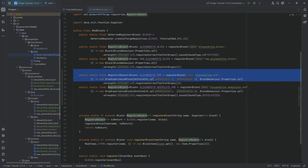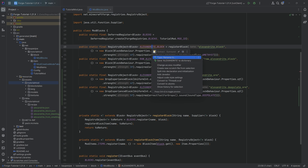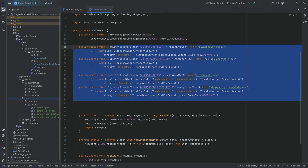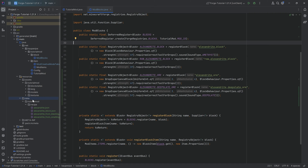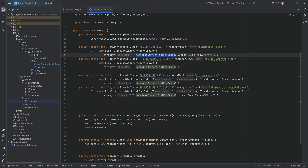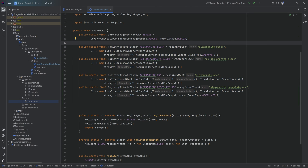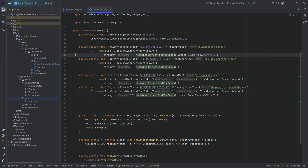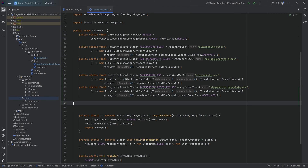Now with those blocks added, we can create loot tables. But first we need to define what tools are needed to mine each block, because all of them have requires_correct_tool_for_drops set. Do not skip this step — if you skip it, blocks won't drop anything. In the data folder, right-click new directory called minecraft, then create the path: tags/block/mineable.